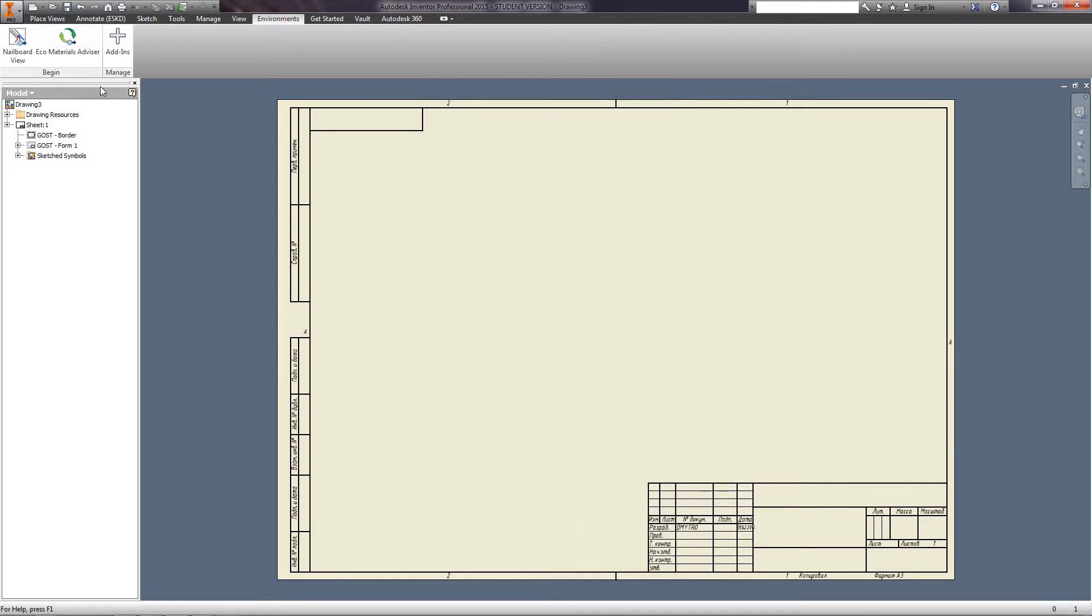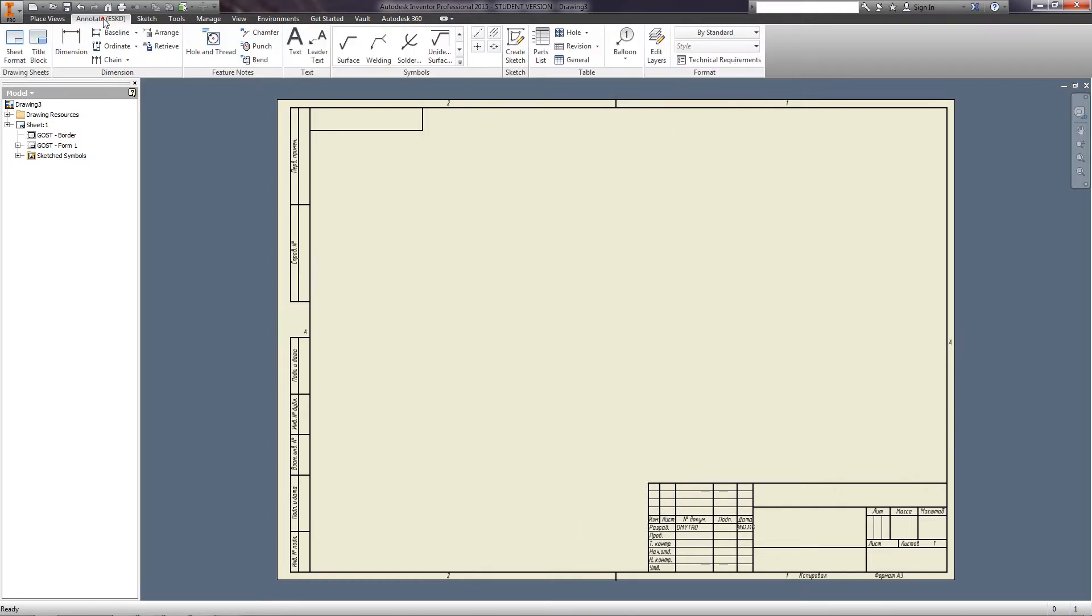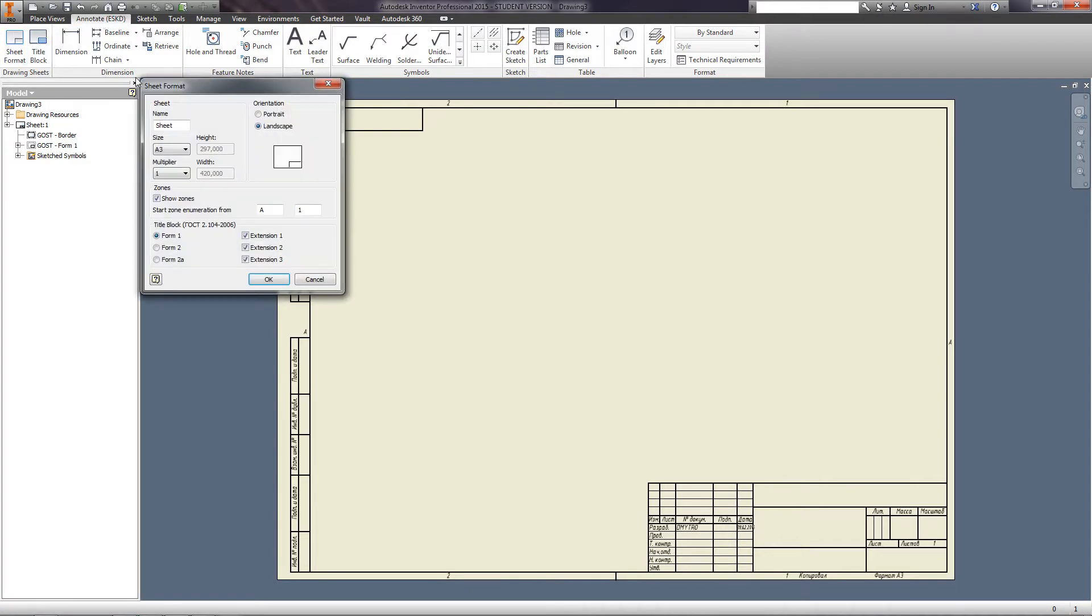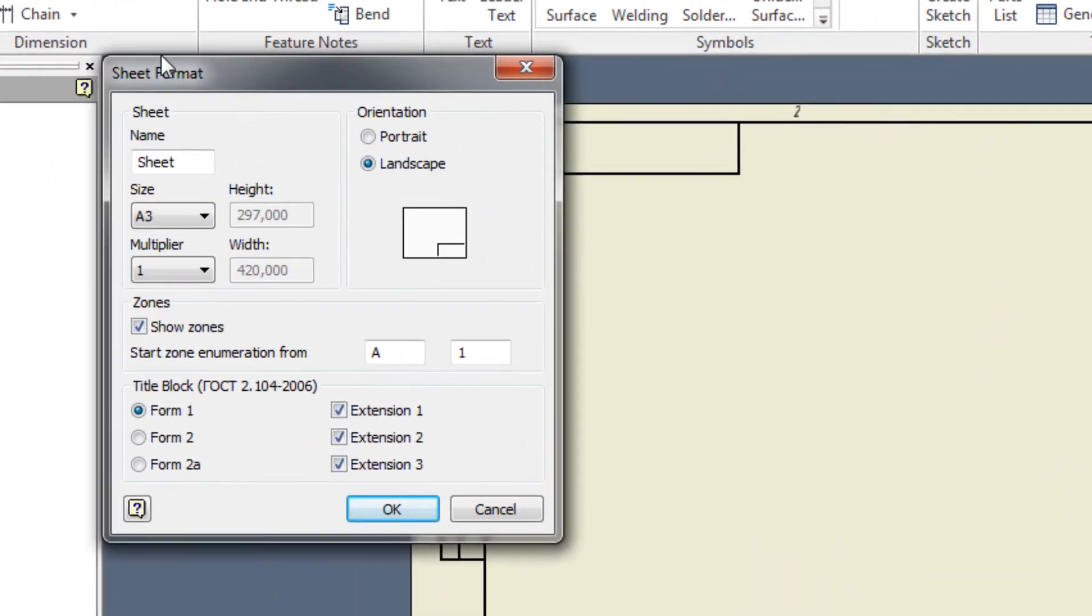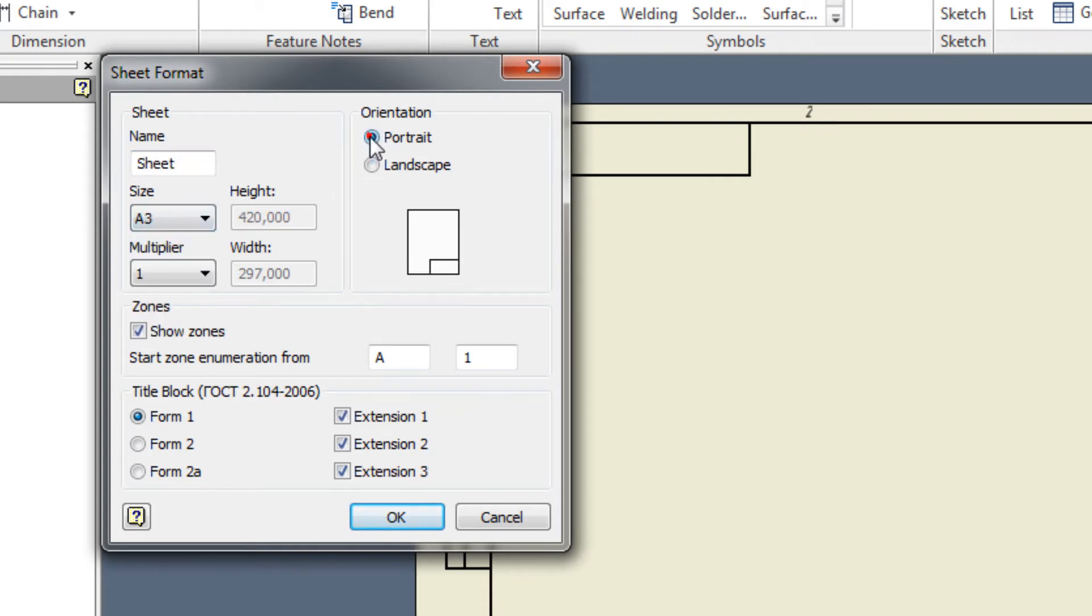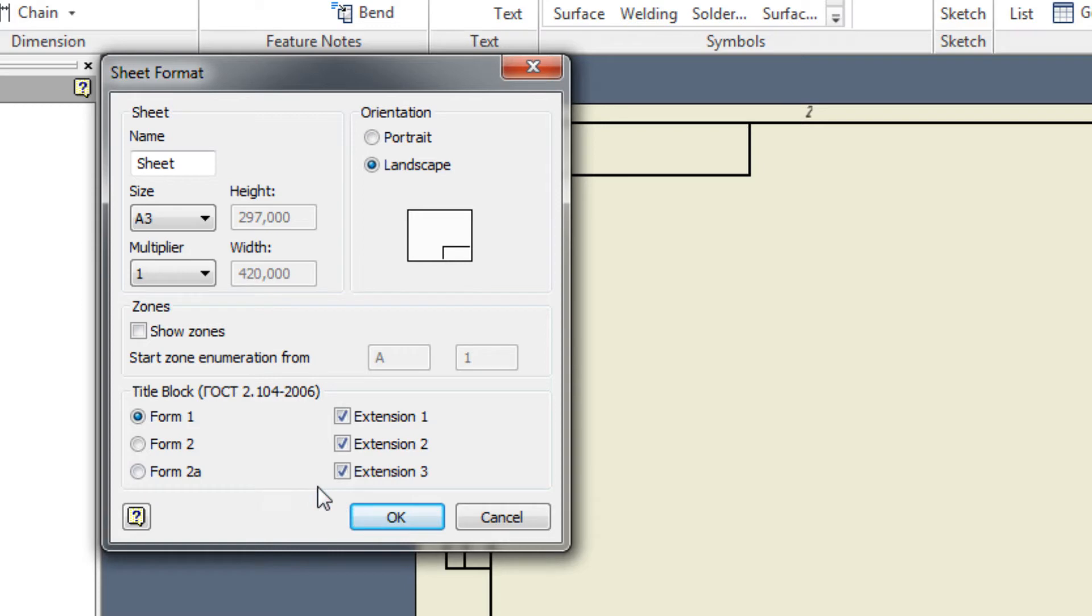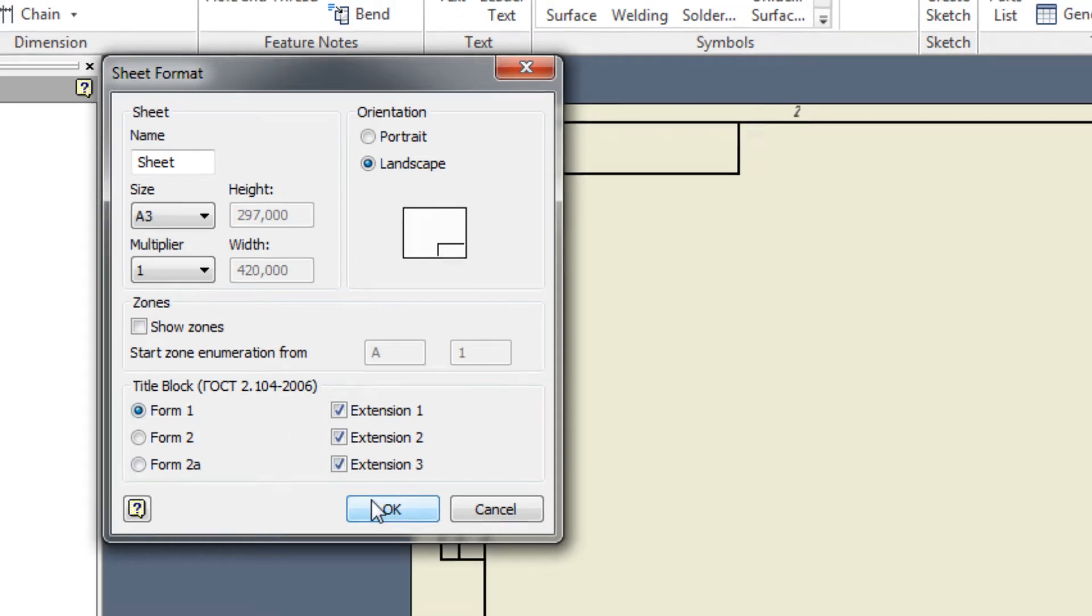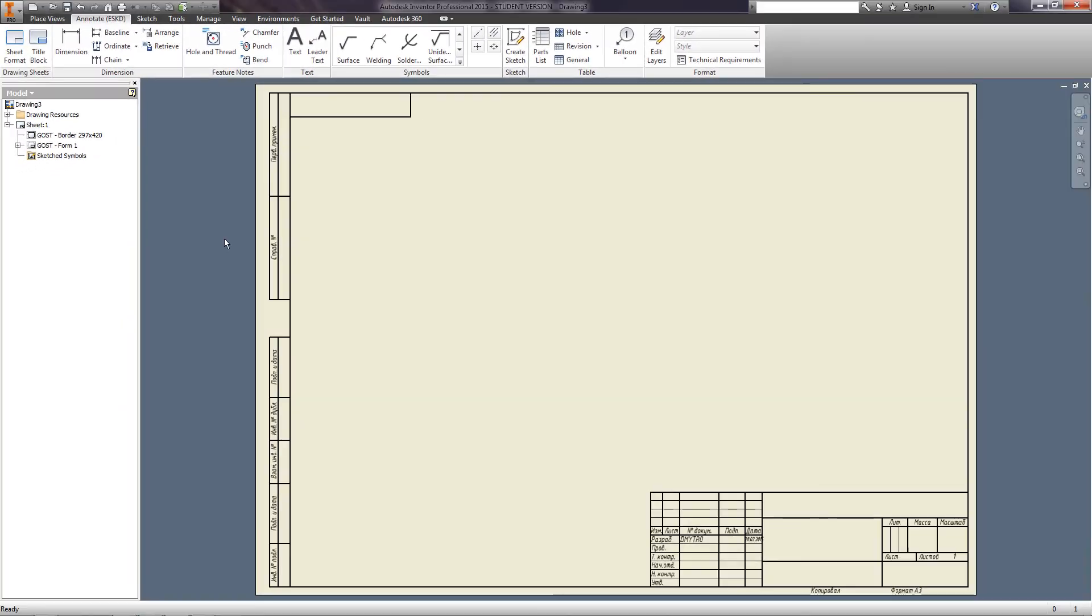Now, let's set up a sheet format. On the Annotate tab, go to Sheet Format. Here, you can specify the format of your sheet, orientation, zones, and choose the type of main annotation and additional extensions. Select the A3 format, Landscape, uncheck Show Zones, as the title block leave Form 1 and leave all the extensions checked.